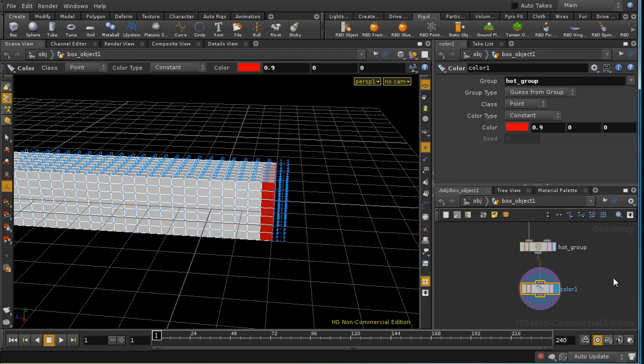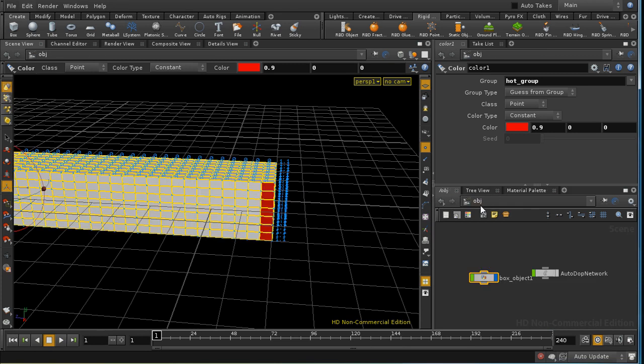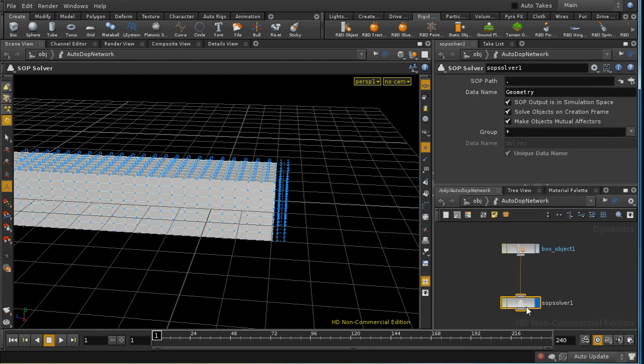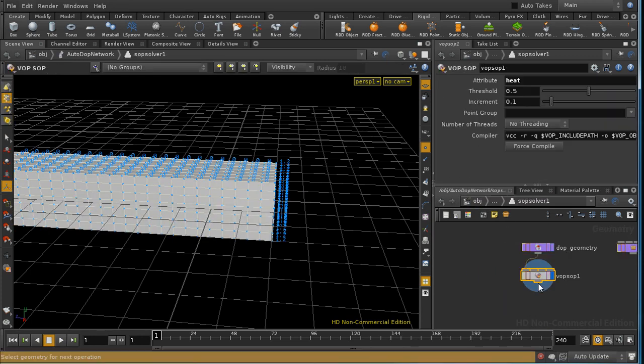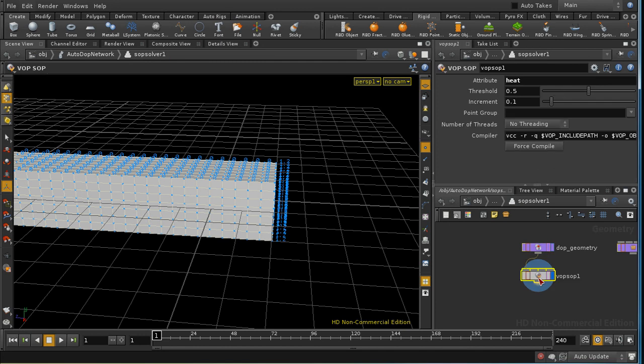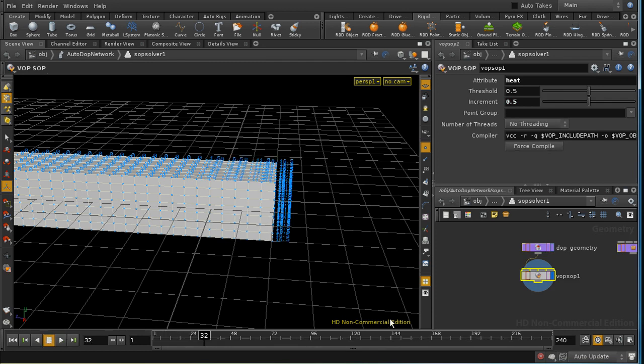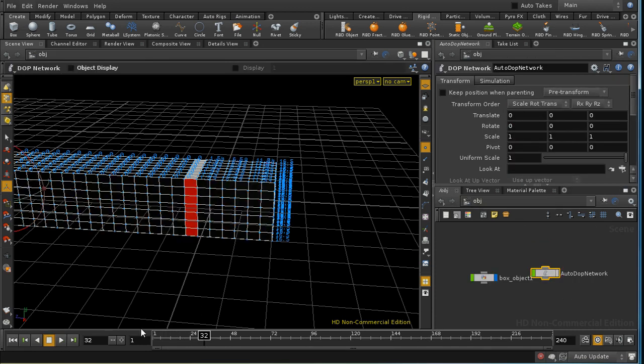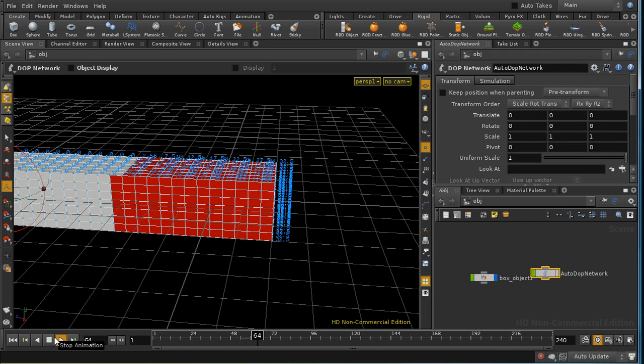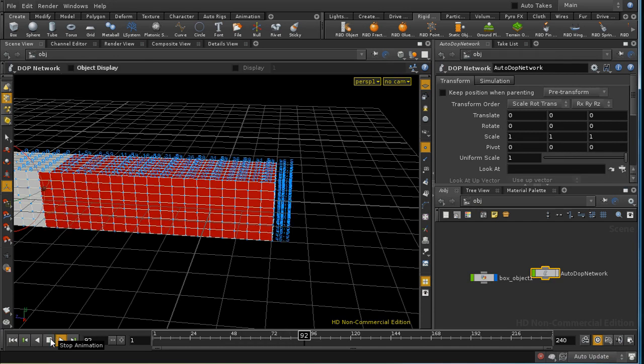And we control the rate of that spread by controlling the increment. So if we increase the increment then it will move faster. And so on.